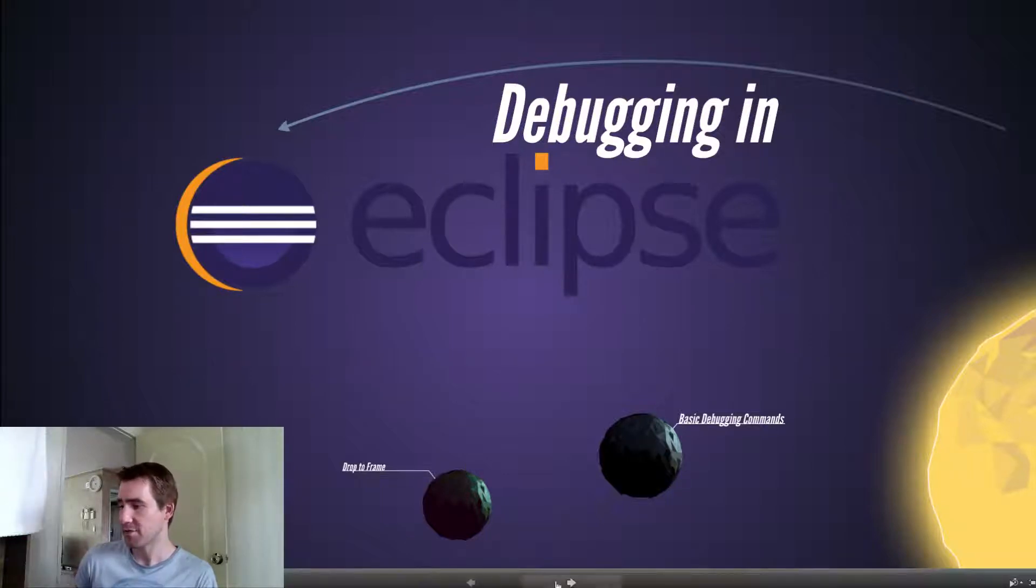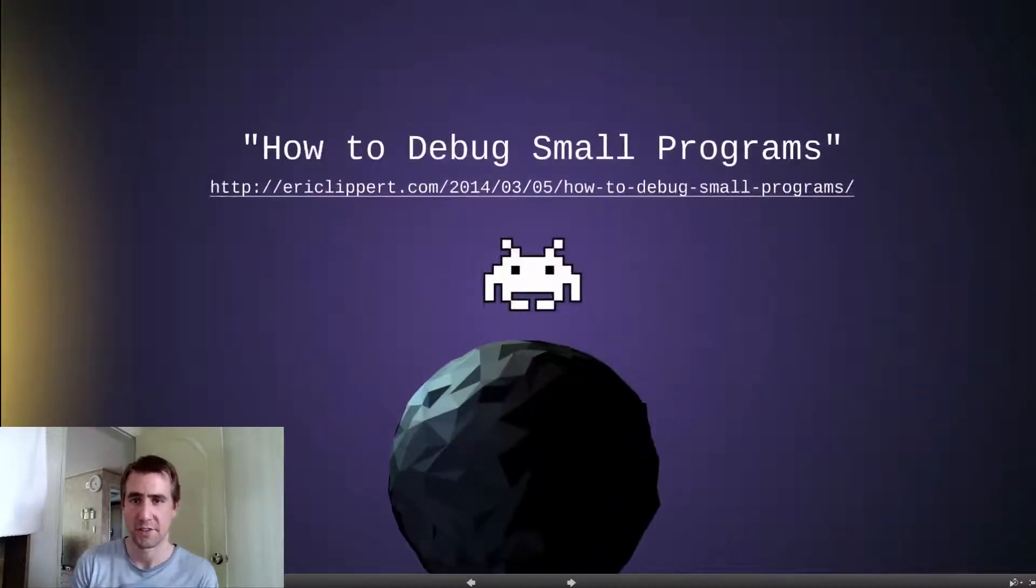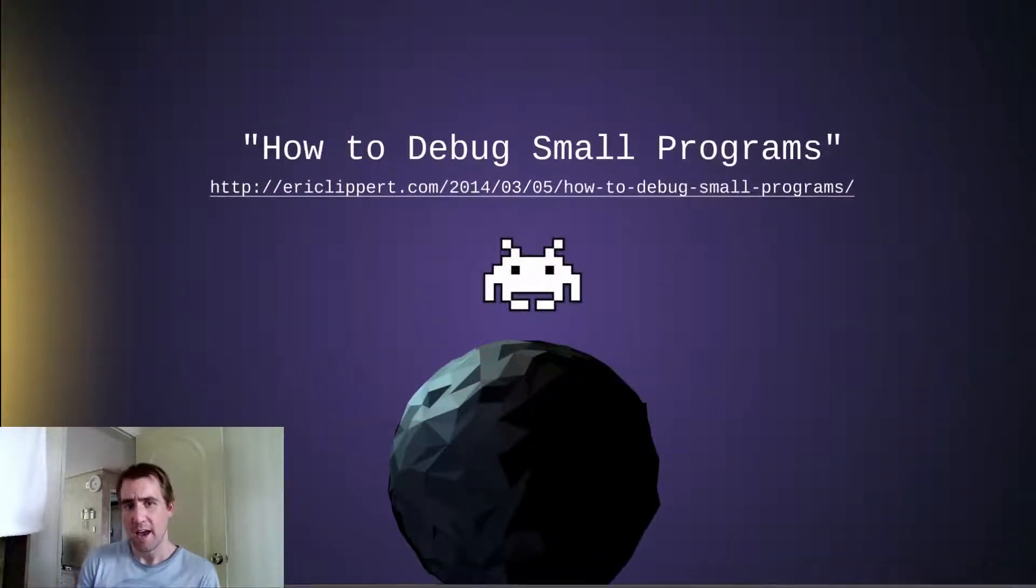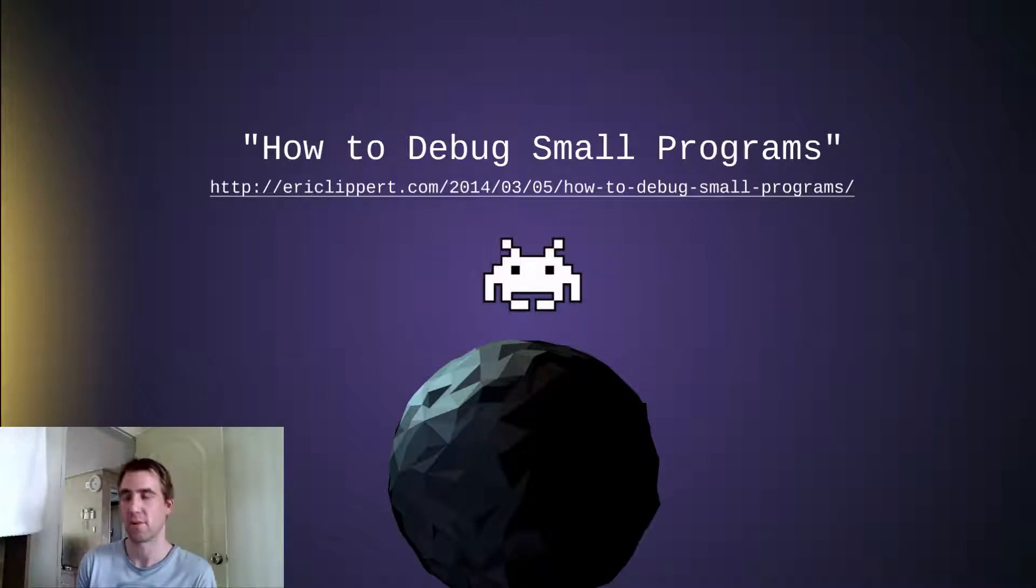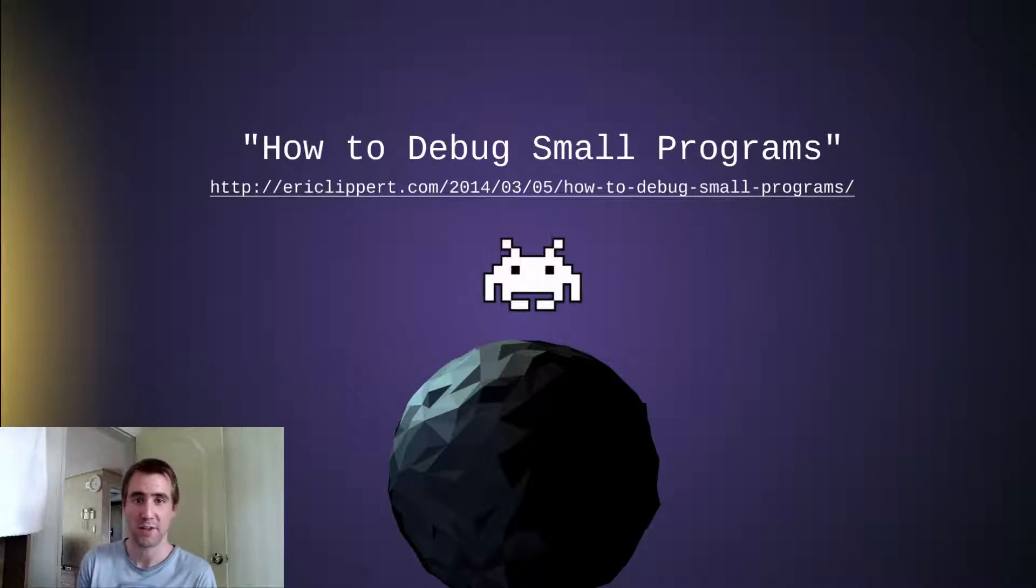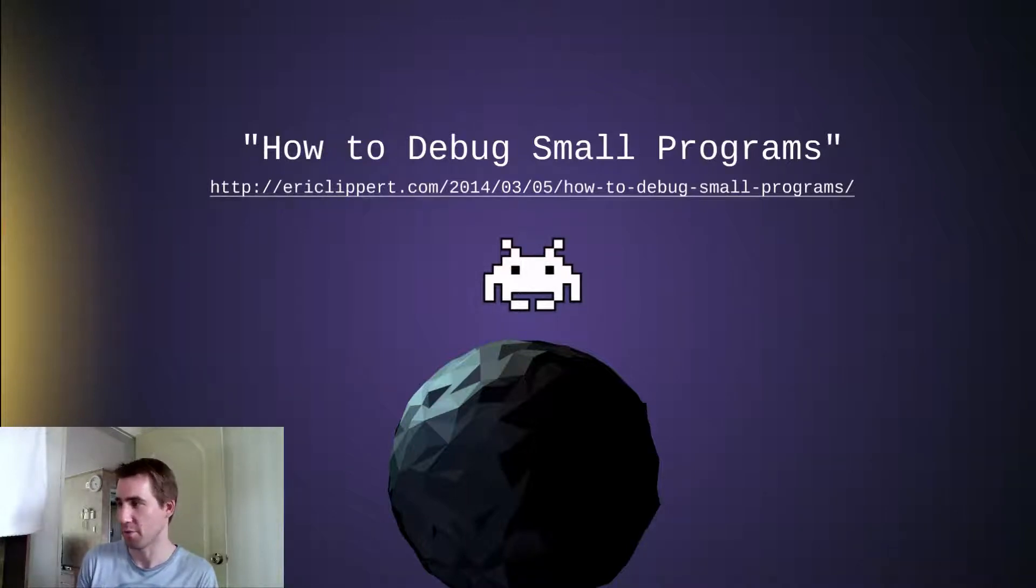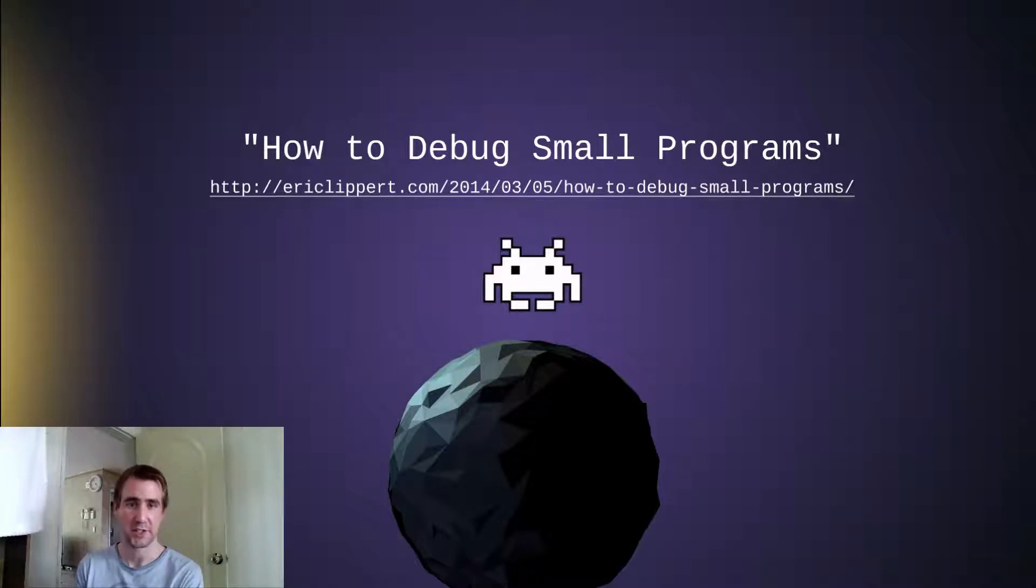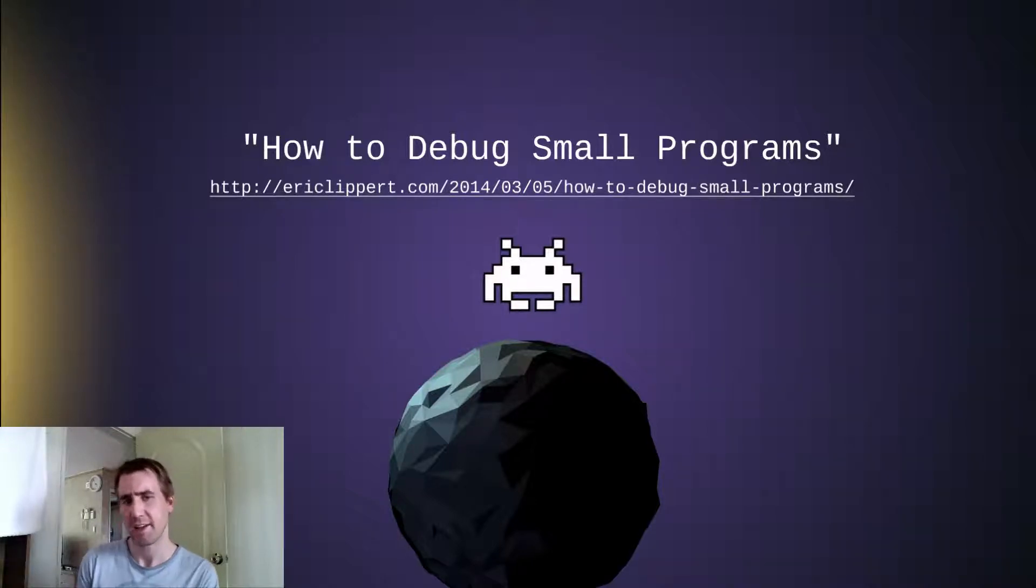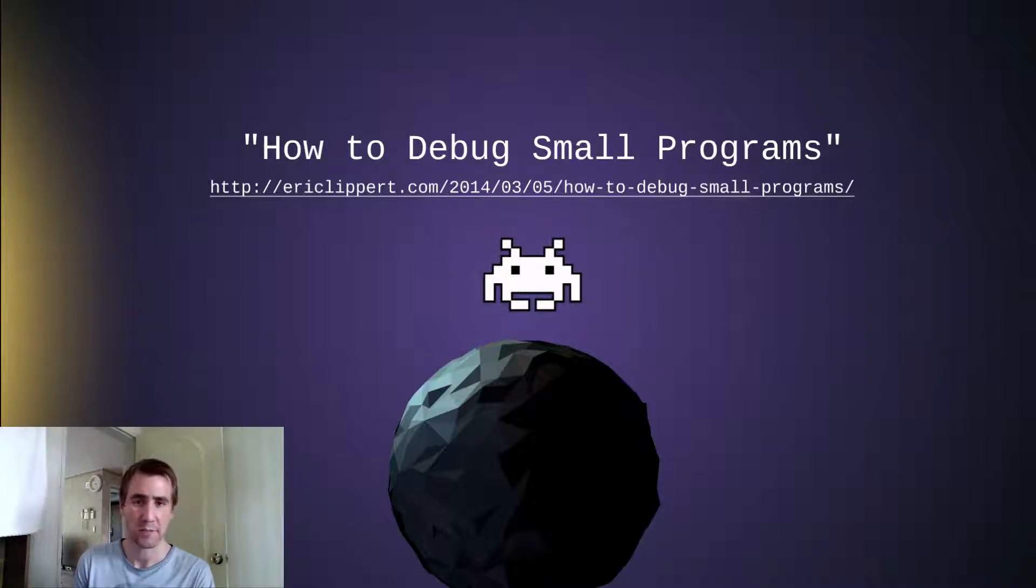First, just to set the scope of our conversation a little bit, I'm not going to be talking too much about the theory of debugging and how you kind of go about determining what part of your program is causing a problem. I recommend you read this article, How to Debug Small Programs by Eric Lippert. It's kind of a compilation of some stack exchange tips that were posted, and it's really a good way to kind of understand the thinking that goes into solving bugs and problems.